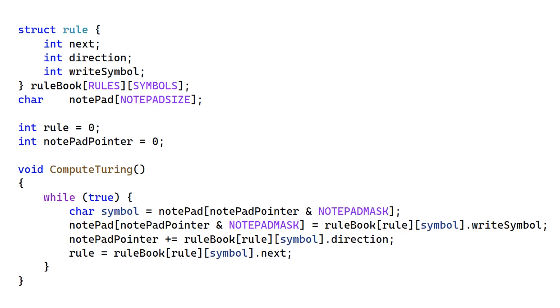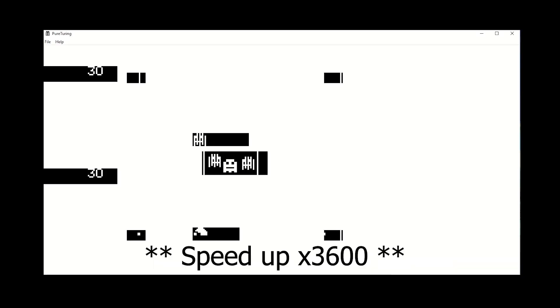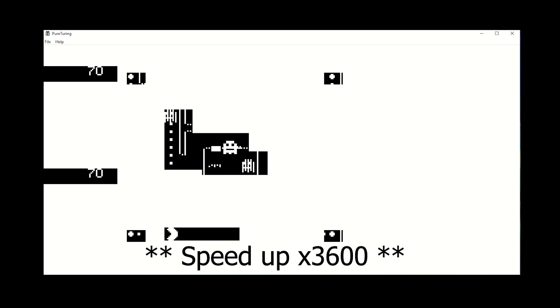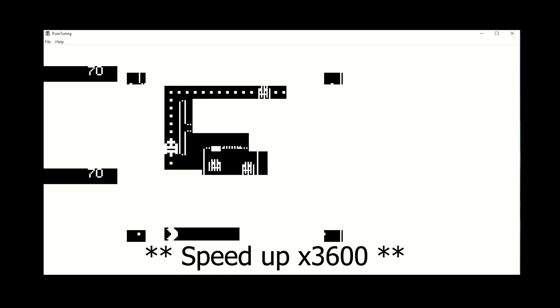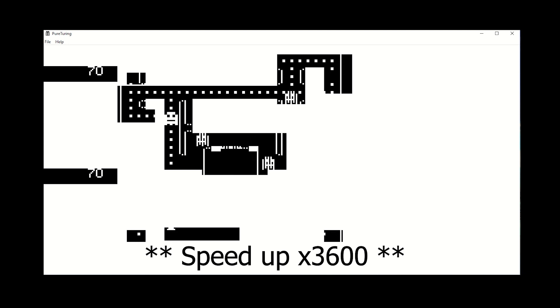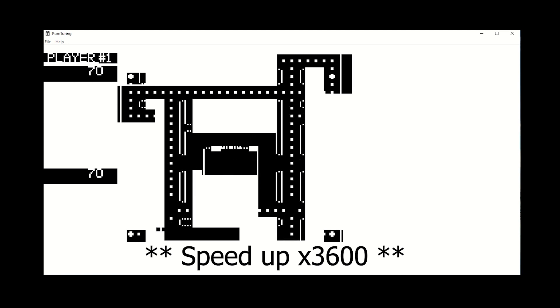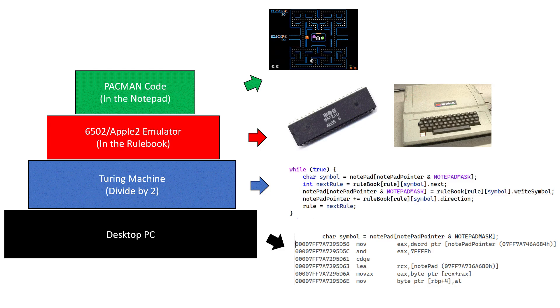In a previous video I showed some simple C code for doing this. Then I showed how this simple inner loop can also be used to play Apple II Pac-Man. This code was run on a desktop PC, so we had x86 instructions which were executed on the main CPU. These instructions came from compiling my source code for the Turing machine.